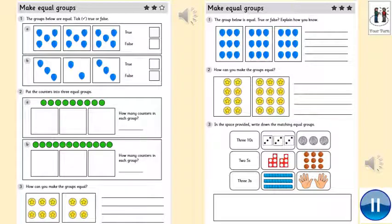Now it's your turn — you need to make equal groups. For the first set of questions, choose true or false and say whether the groups below are equal. Then put the counters into three equal groups, share them out equally, and say how many counters are in each group. Number three is: how can you make the groups equal, just like the last question. On the second worksheet, it's asking for more explanation — how do you know? Number two: how can you make the groups equal? And number three: in the space provided, write down the matching equal groups. Pause the video whilst you are doing that.